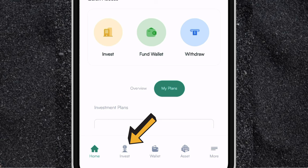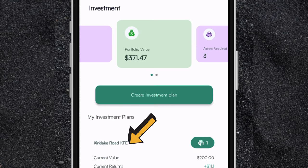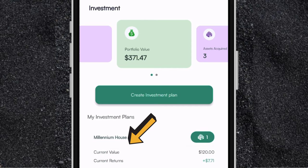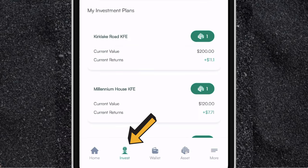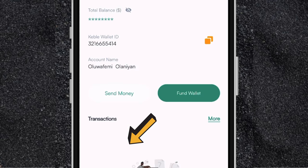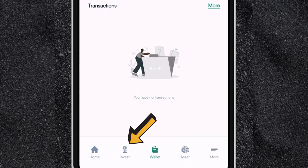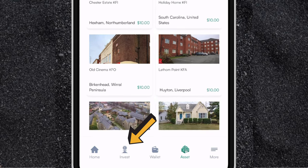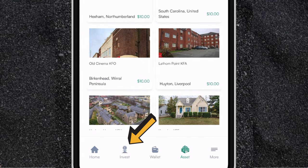Now let's go to the investment page. If you click on invest, this is where you can create an investment plan or see all the real estate properties you are investing in. If you go to the wallet page, this is where you can see your Cable wallet — you can send funds or deposit funds. And if you go to the asset page, this is where you can find the different real estate properties you can invest in. You'll see the name of the property, the location, and the minimum amount to invest. The minimum amount across all investment properties is $10, so if you have just $10 you can start investing on the app today.